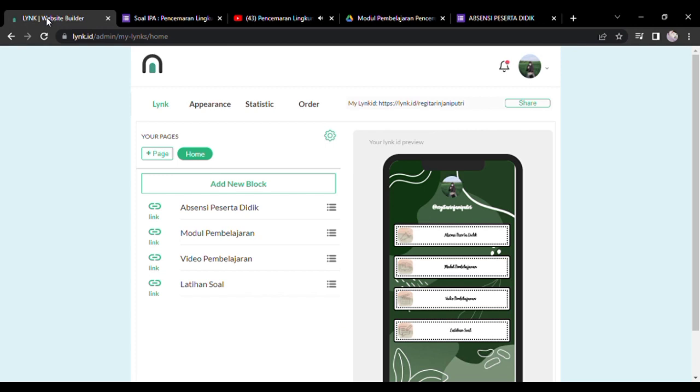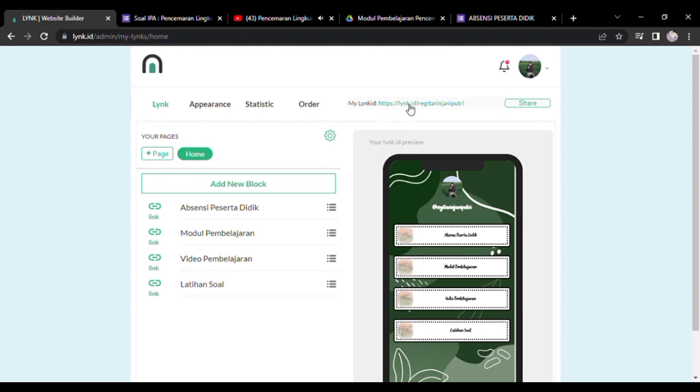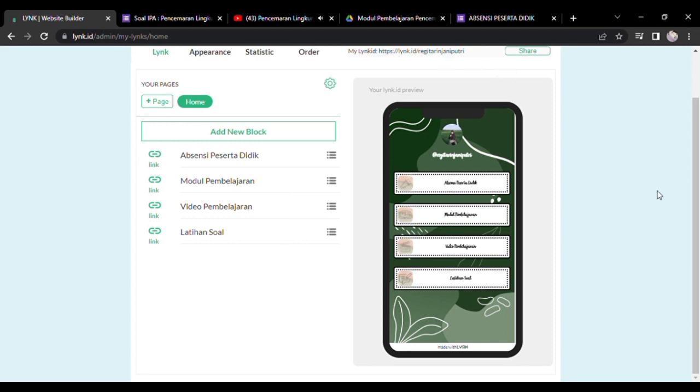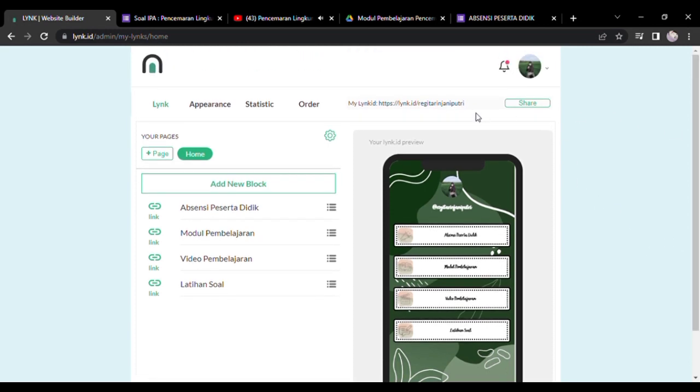Baiklah teman-teman, sangat mudahkan cara-cara untuk membuat media pembelajaran menggunakan Link ID. Jadi itu adalah link akun kita. Jadi jika kita ingin membagikan kepada peserta didik, kita hanya perlu meng-copy itu saja, kemudian dapat kita kirim kepada peserta didik.